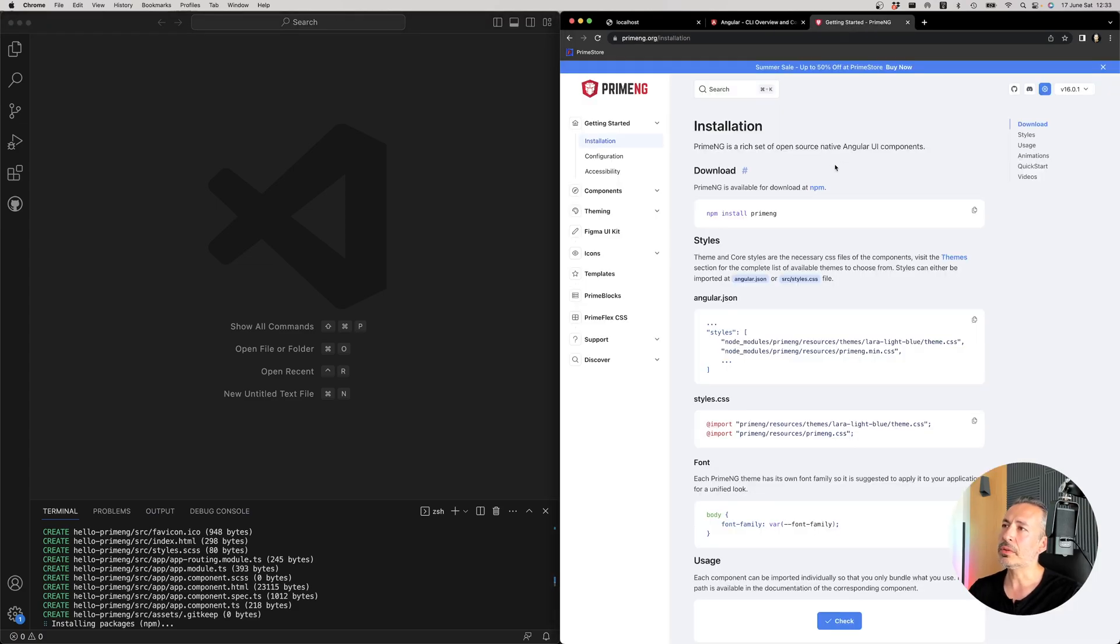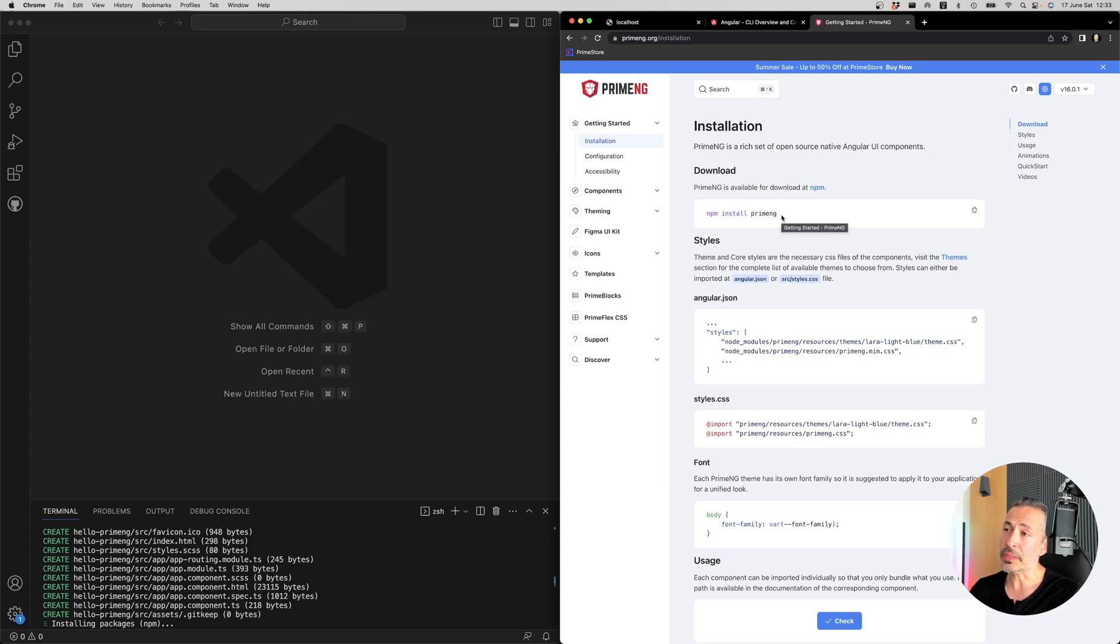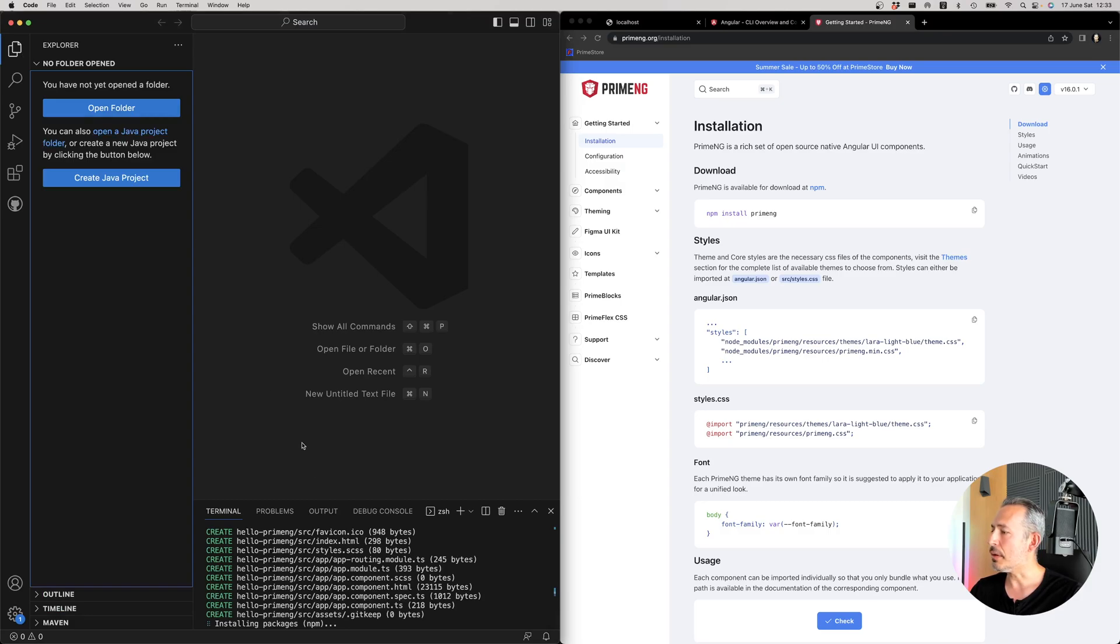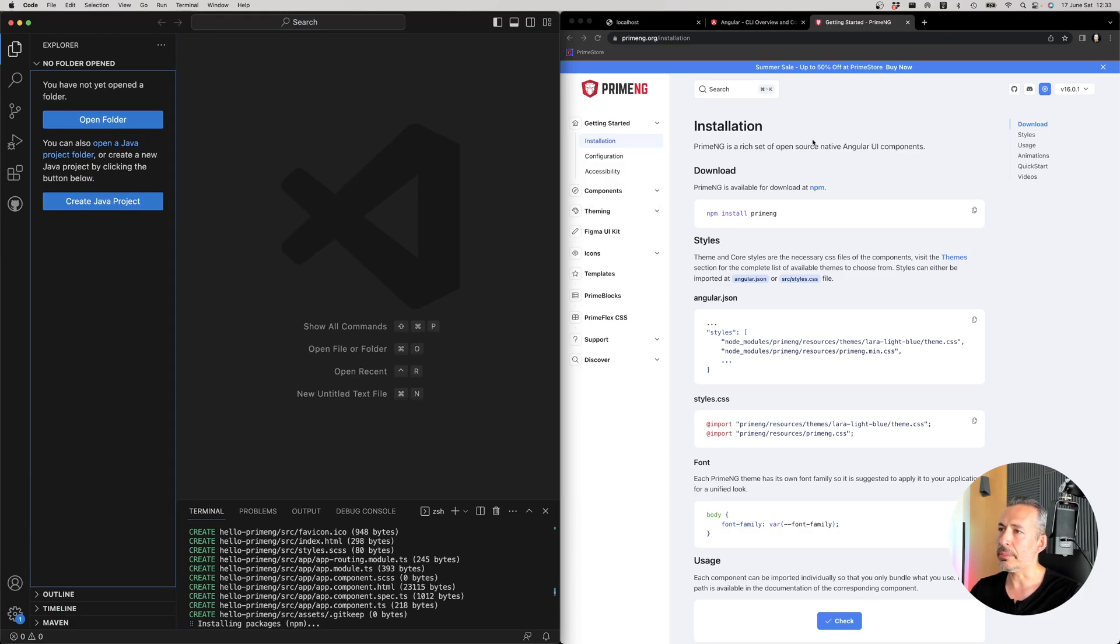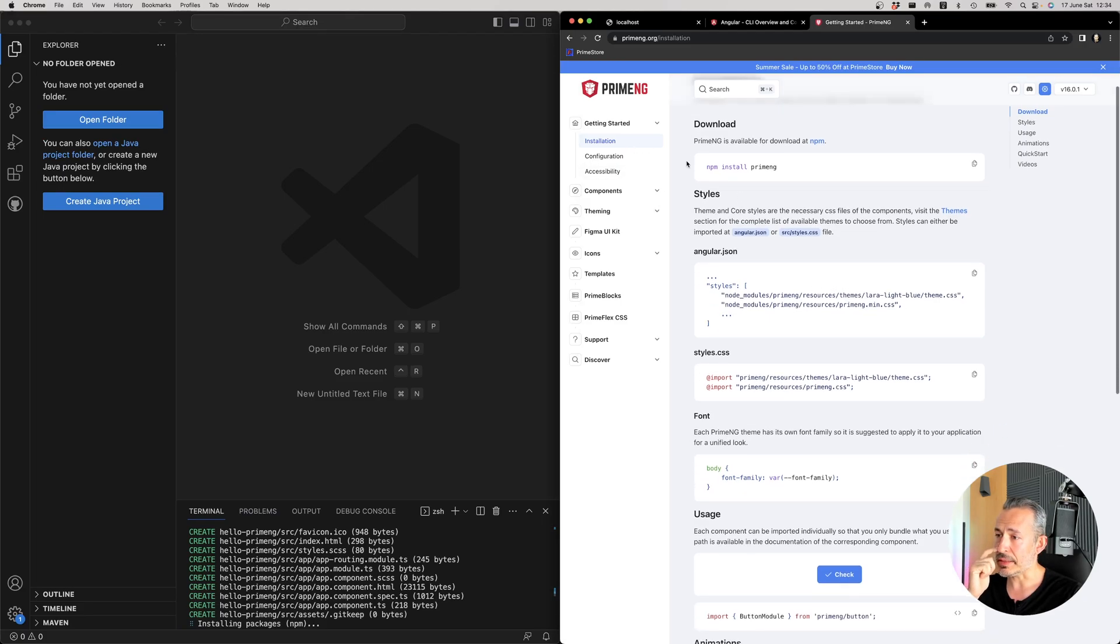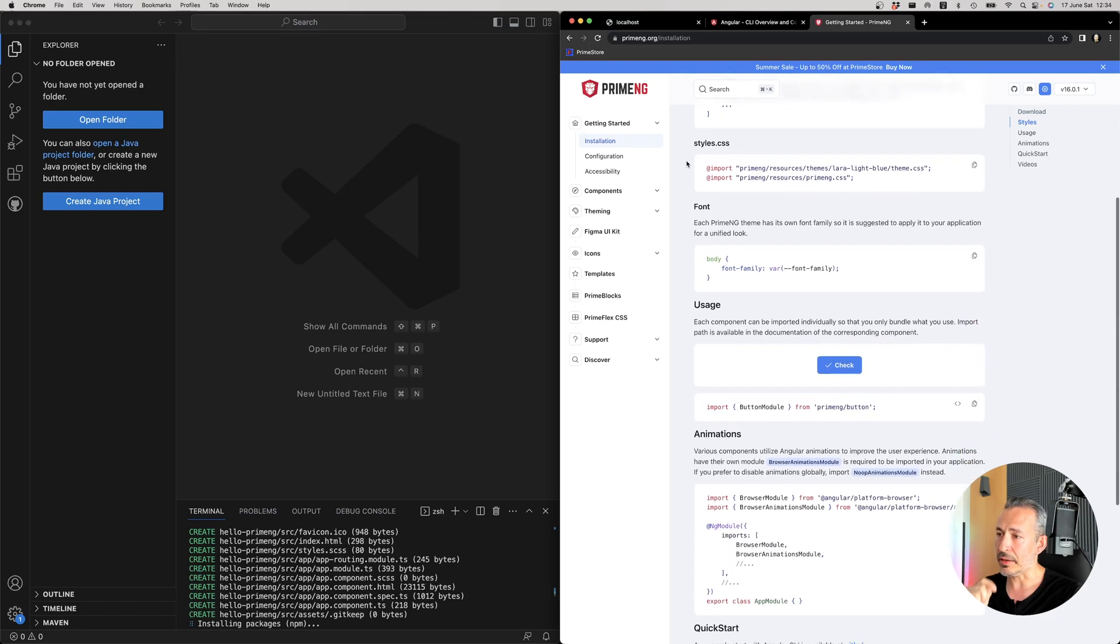So let's go to the PrimeNG website. We first need to install PrimeNG package from npm with the npm install command. And then the next step would be adding the required CSS. So while our project is installing the npm dependencies, we might need to check out the PrimeNG website and see if there's another thing.